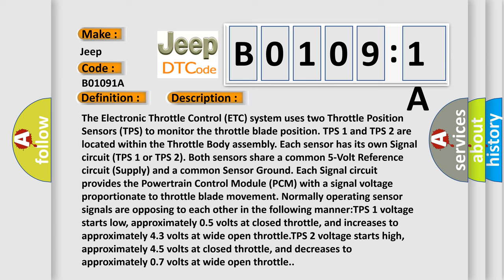Each signal circuit provides the powertrain control module PCM with a signal voltage proportionate to throttle blade movement. Normally operating sensor signals are opposing to each other in the following manner.